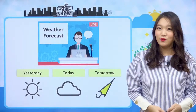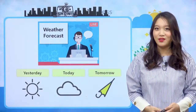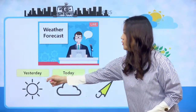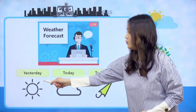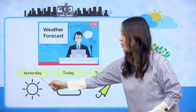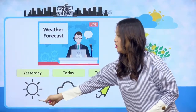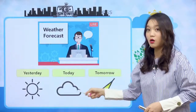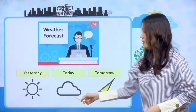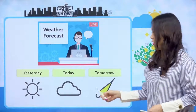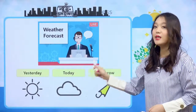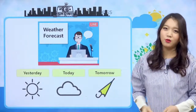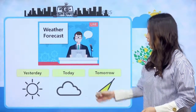우리 친구들, 선생님이 방금 뭐라고 말했는지 다 알아들었어요? 여기 그림 보니까 알겠죠? 어제는 우리 계속 배웠지만 시제로 따지자면 과거예요. 과거, 어제는 sunny 굉장히 해가 쨍쨍했는데, today 현재죠. 지금은 cloudy, 구름이 잔뜩 꼈대요. tomorrow는 미래죠. 미래에는 내일은 비가 많이 올 거래요. 그래서 이거는 시제 - 현재, 과거, 미래.